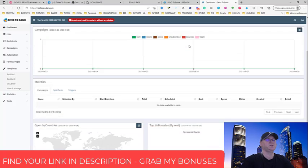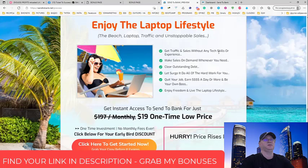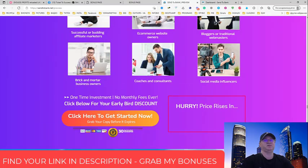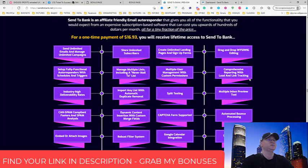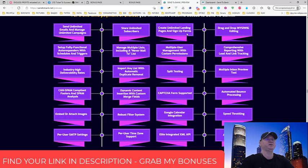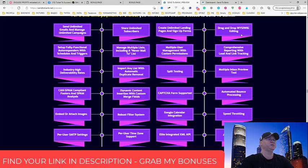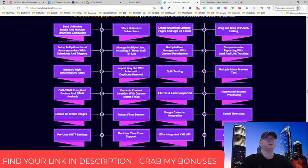This is how it looks like inside. Again, what they promise is outstanding. So let's take a look. See how many opportunities - send unlimited emails, store unlimited subscribers, create unlimited landing pages and signup forms, drag and drop WYSIWYG editor. Setting, set up full functional autoresponder with schedule and triggers. Manage multiple lists, multiple user management with custom permissions, comprehensive reporting with lead and lead.